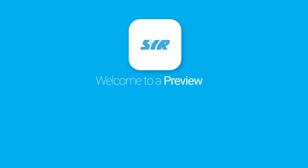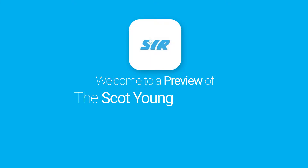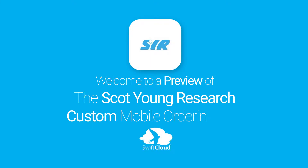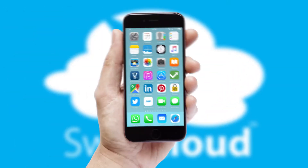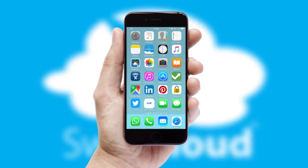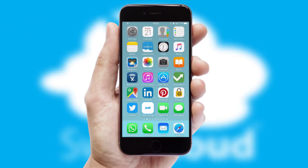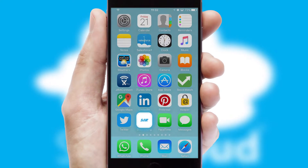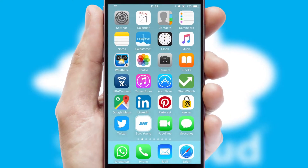Welcome to a preview of the custom mobile ordering app prepared especially for you. This is a branded app for your customers. It comes fully integrated with web ordering and includes a tablet app for your sales team.